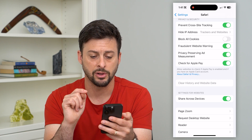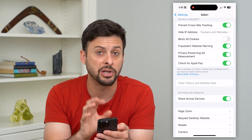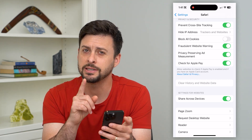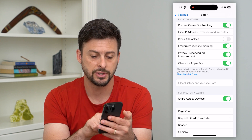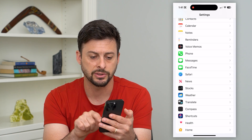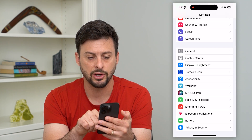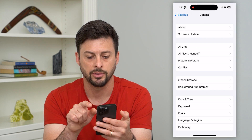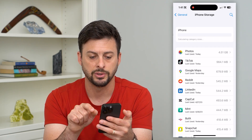Now this will allow me to close all the tabs. This will delete a bunch of documents and data, but it doesn't delete everything. So to delete everything, let's go back and then let's go up and tap on General and then iPhone Storage.